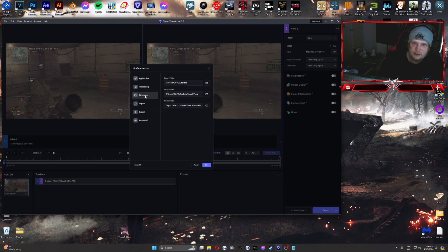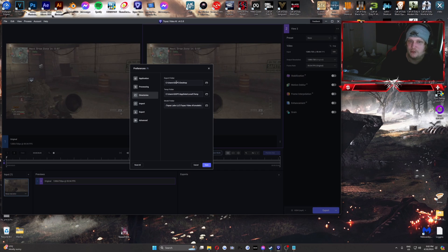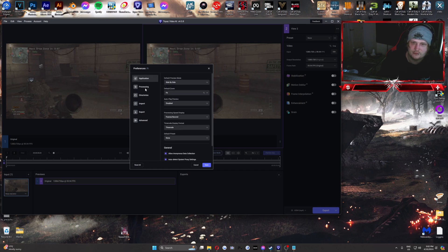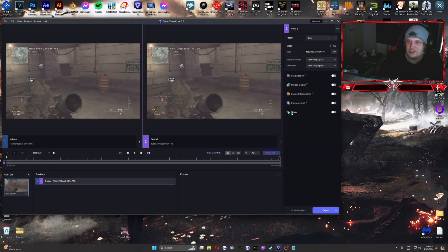And if you go to Directories, you can choose where your folder exports, which is this top one here. It's just going straight to the desktop for me. So now that we've got that all sussed out, we can jump into it.